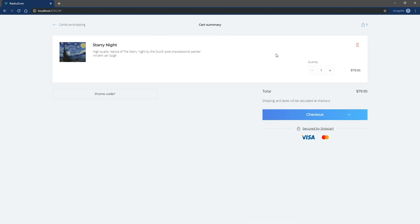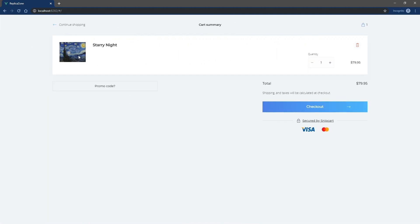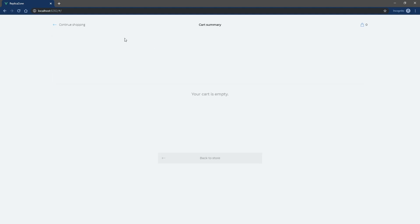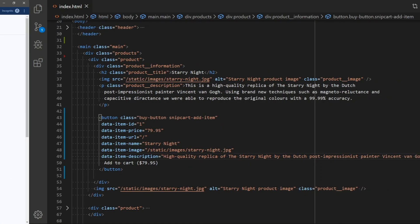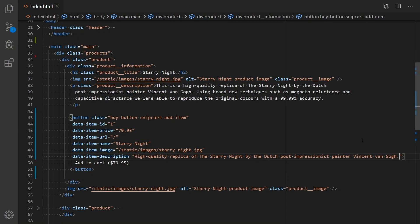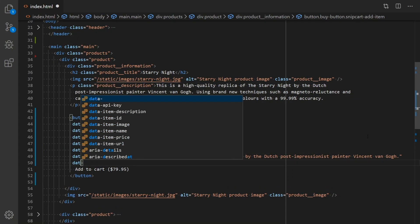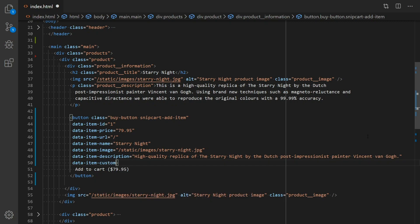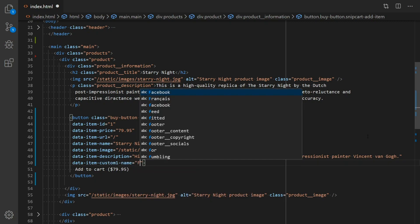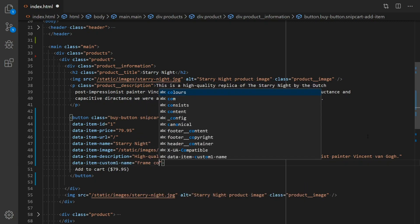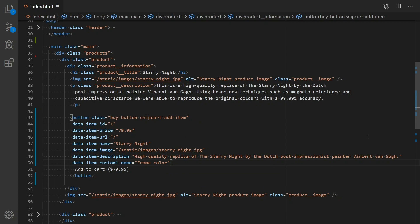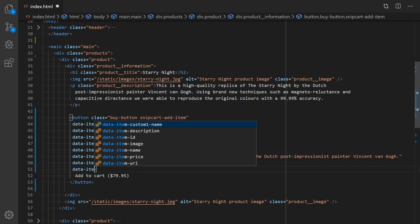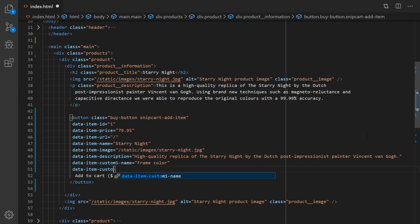In case your products can be bought in different sizes, colors, or other options, you can add variants with what we call custom fields. To do so, add a new attribute named DataItemCustom1Name, which corresponds to the name of the added field. In this case, I want different frames for my product, which is a painting, so I'll call it FrameColor.